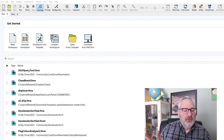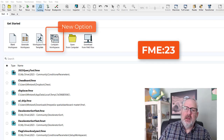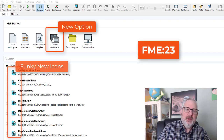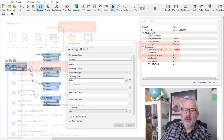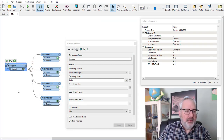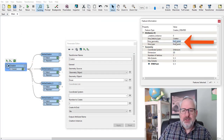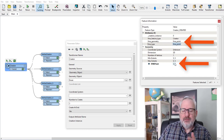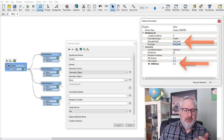Hello FME friends. I just wanted to do a video today on point features and how you can manipulate and transform them using the Vertex Creator Transformer. I'm starting out with a Creator Transformer that's creating a point feature with the coordinates x equals 5 and y equals 5, so just a simple point.